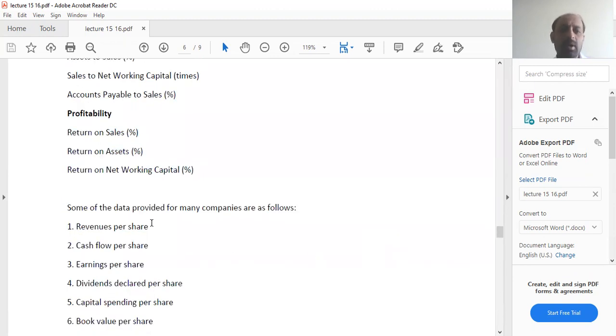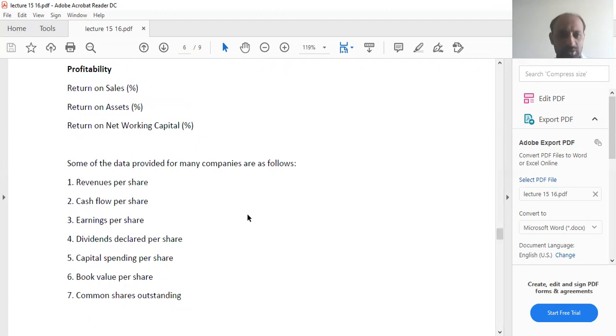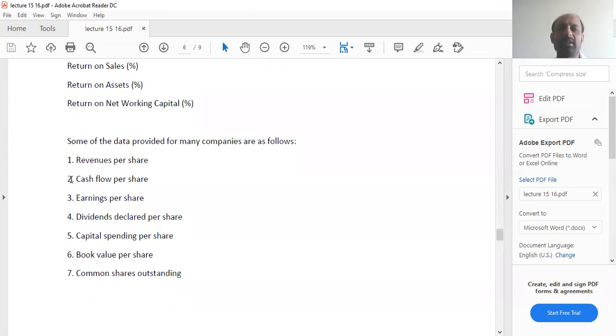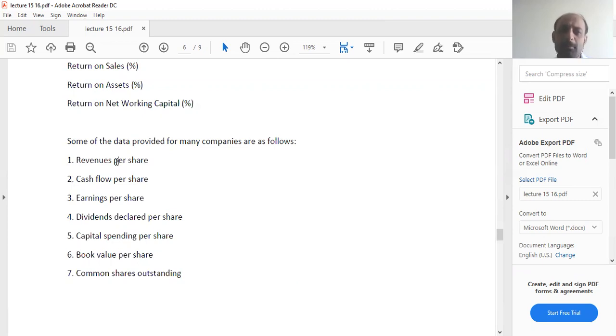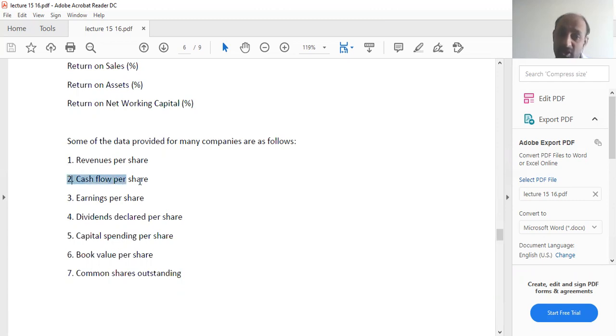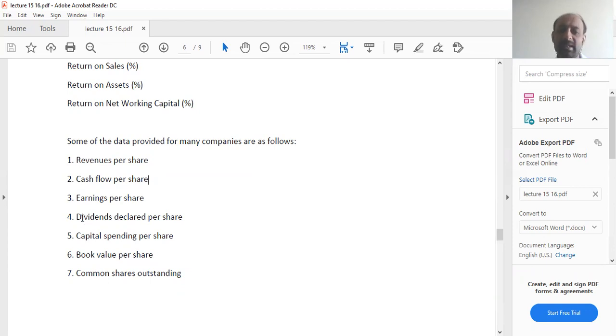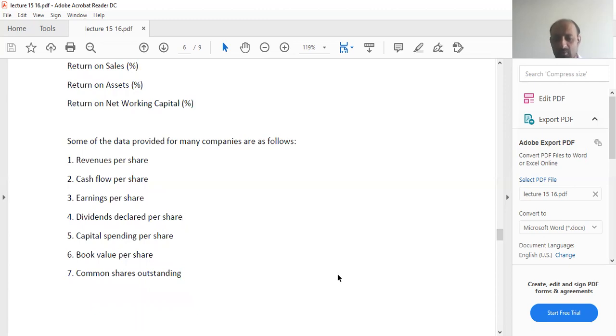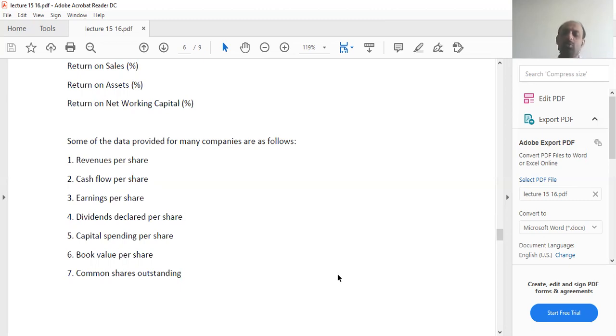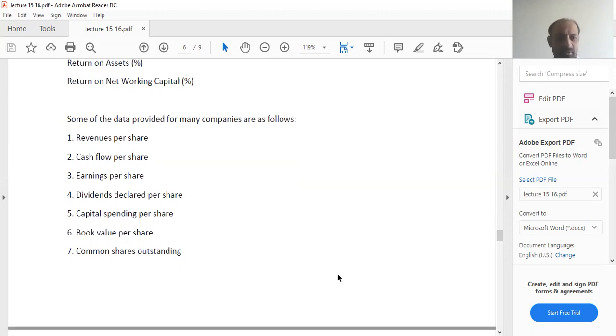Some of the data provided for many companies are as follows. You can calculate revenues per share, cash flow per share. What you do is you compare your total number of shares and compare the different financial figures. Earnings per share, dividends declared per share. You have to know how much profit you are willing to give. How much share of the profit are you willing to give? Obviously, investors prefer that company in which they get more return on the shares that they hold.